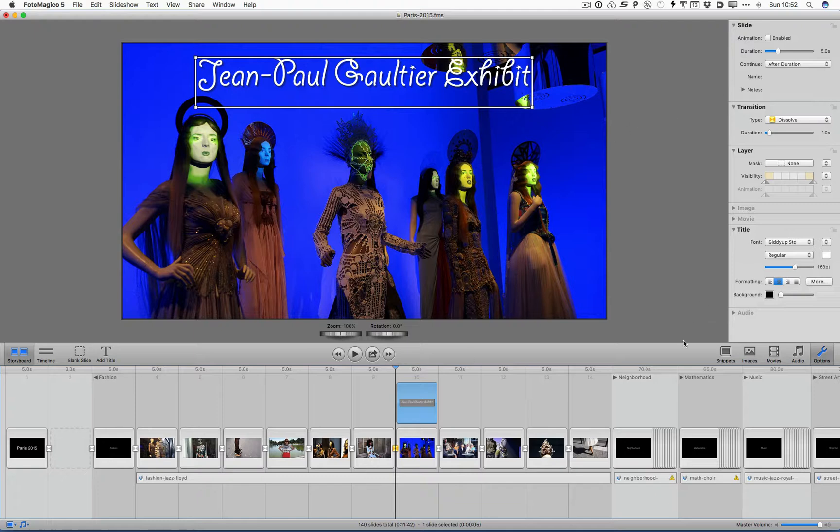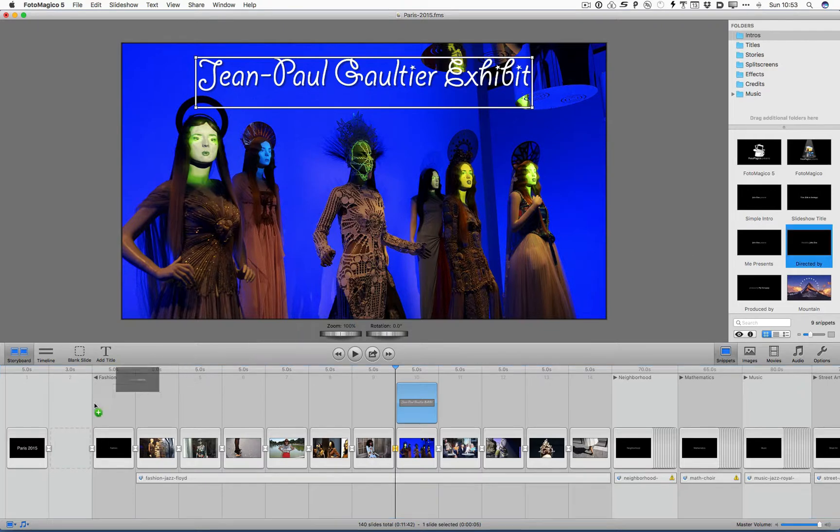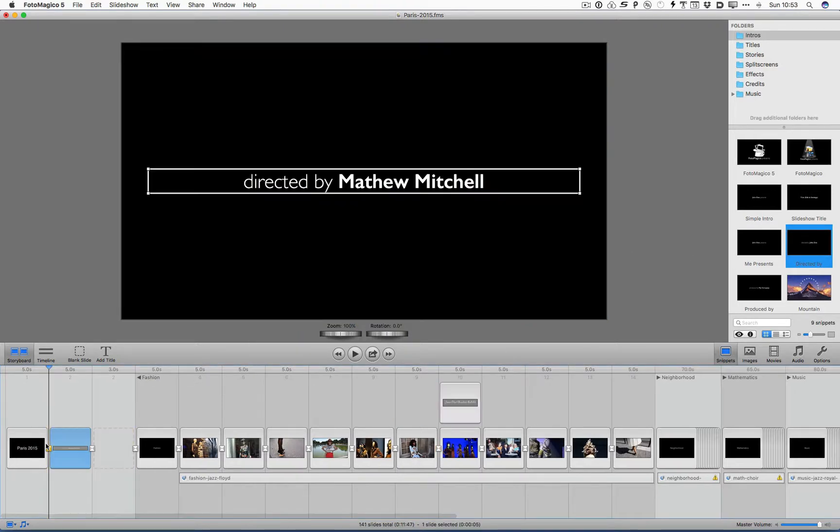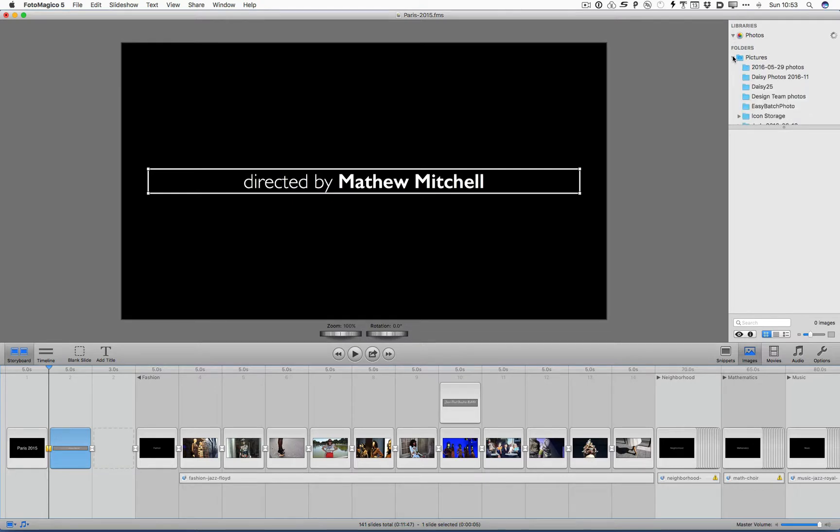There's a bunch of options here. There's options for these things called snippets, which are really little helpful things that you can add in, like 'directed by'. There's images that I can add in. By default, I usually drag in additional folders for when I'm working on things.